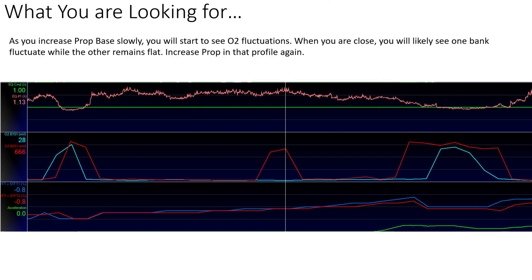I wouldn't change the error gain until you kind of get all nine proportional profile modes figured out — because when you do the error gain, that's going to impact all of the zones or profiles, and we don't want to do that until we're ready for it.